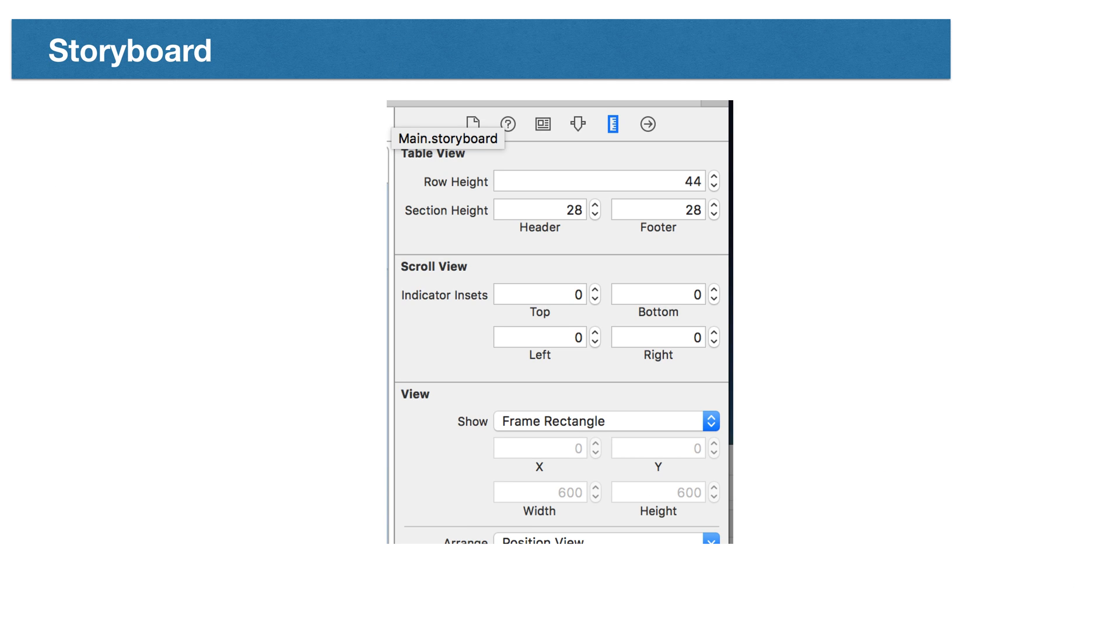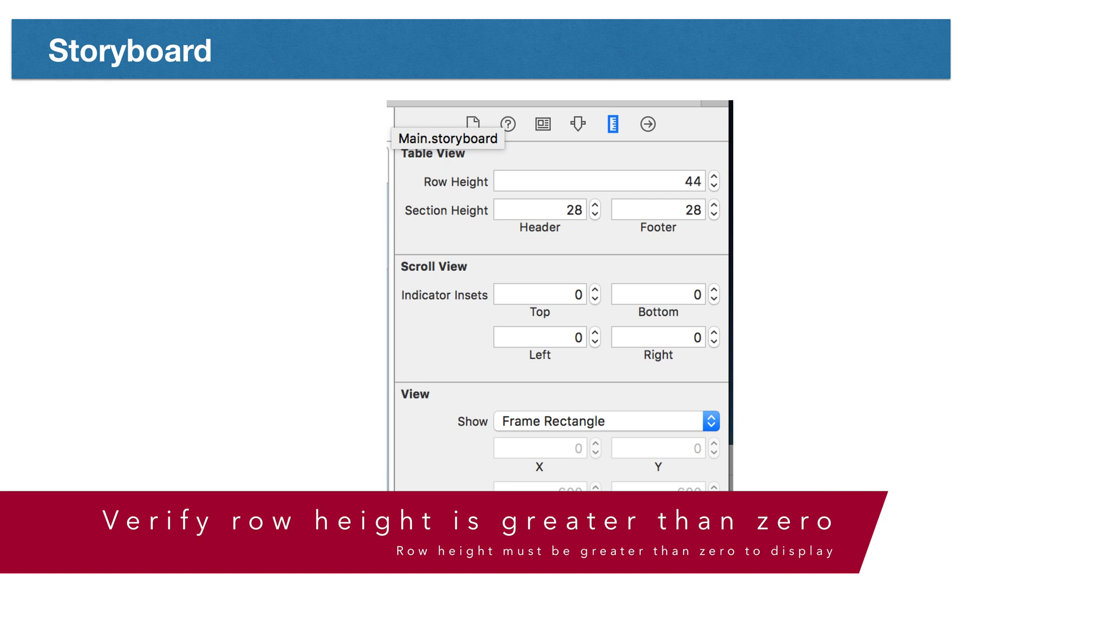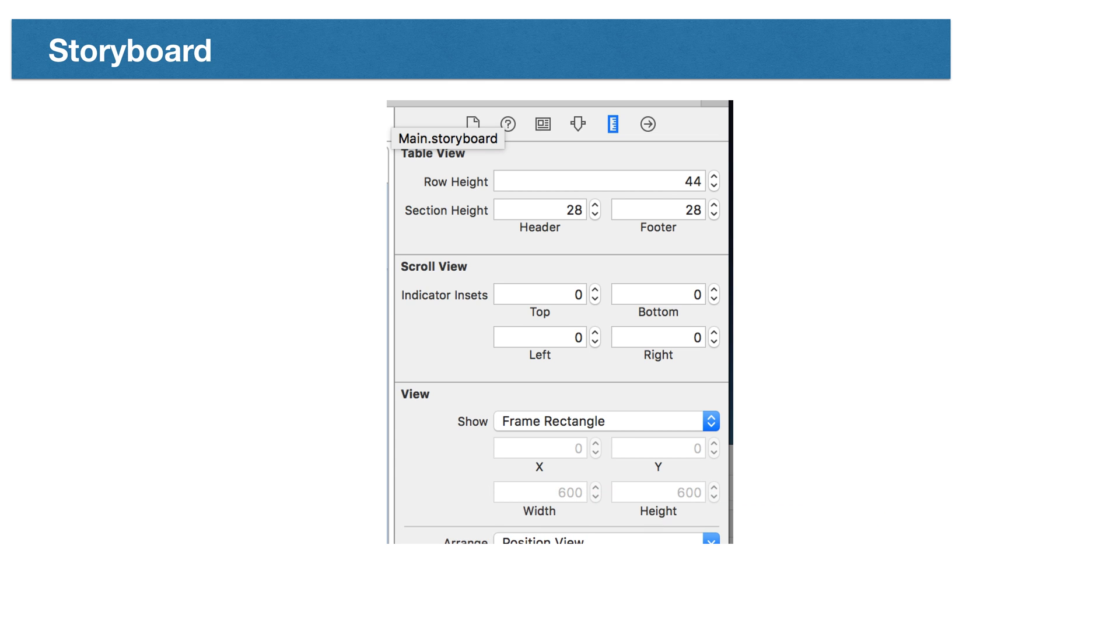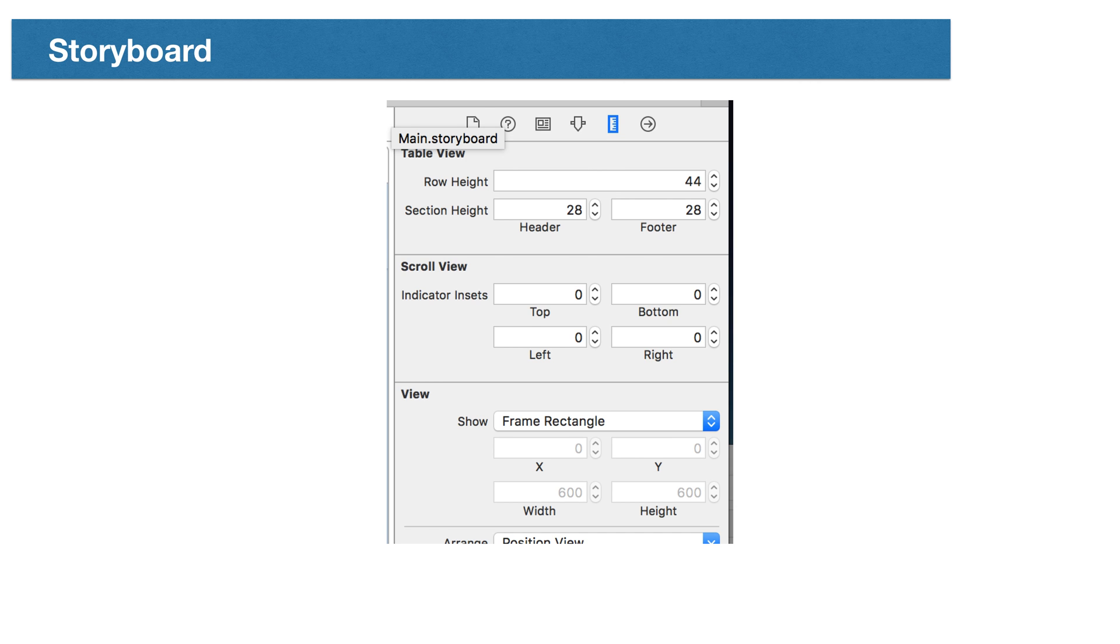If we've created our table cells instead of using the defaults, we'll need to make sure we've defined the size appropriately. If the height is zero or the frame is undefined, cellForRowAtIndexPath never gets called. If cellForRowAtIndexPath doesn't get called, our table will always be empty.